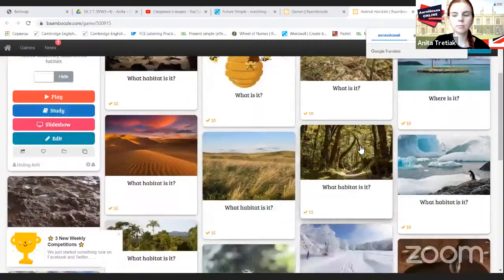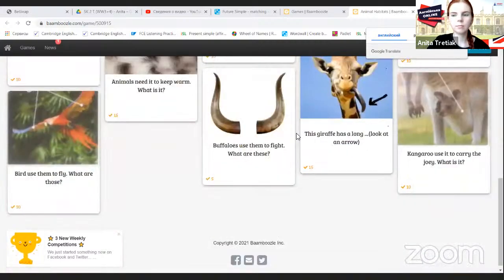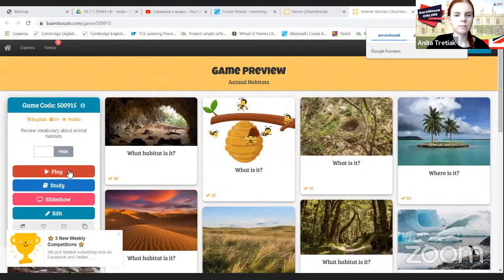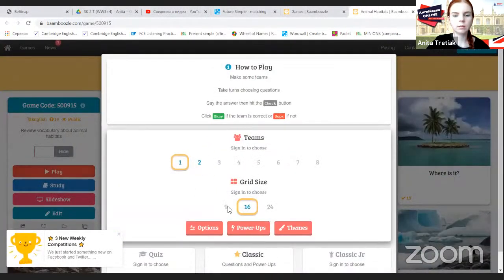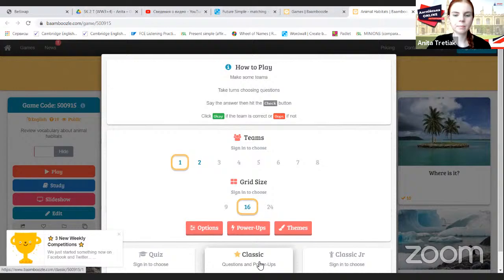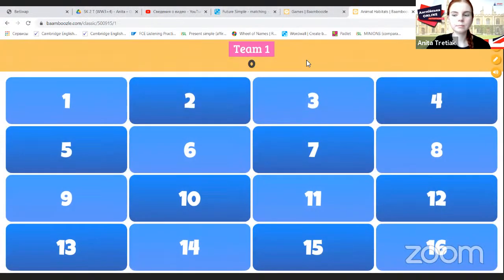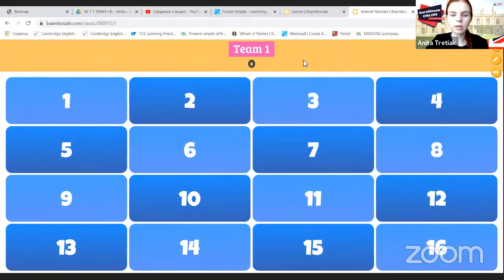We're going to play one more Bamboozle game. Your favorite animals were tiger, monkey, fox, eagle, llama. Let's start playing.